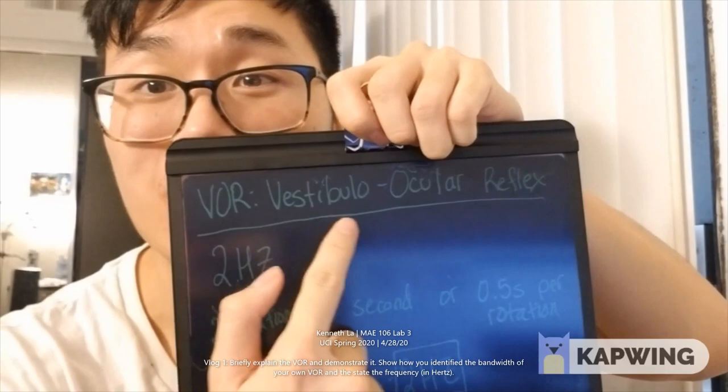This is Kenneth and this is lab 3 vlog 1. So I was tasked with defining the VOR or vestibular ocular reflex and that's essentially if I stare at a point, so let's say this camera, rotate my head, my eyes will stay fixed at that point.